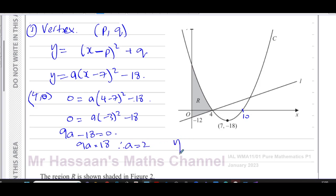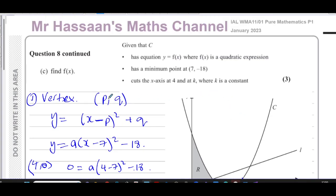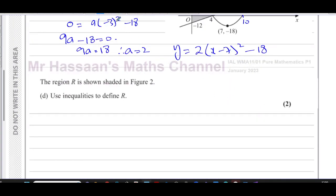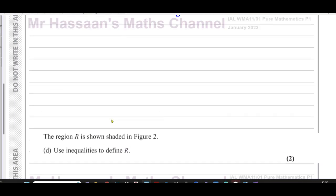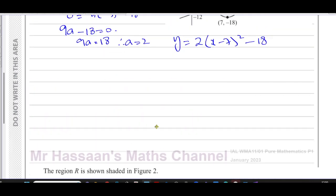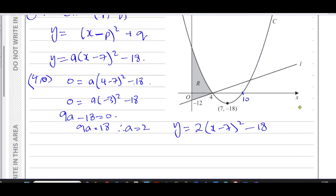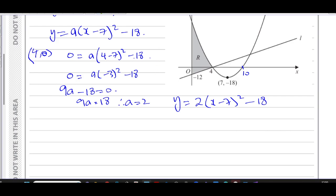That gives 0 = a times (negative 3) squared minus 18, so 0 = 9a minus 18, therefore 9a = 18 and a = 2. So the equation is y equals 2 times (x minus 7) squared minus 18. The question didn't require the form ax² + bx + c, so you could leave the answer as f(x) = 2(x minus 7) squared minus 18. That's perfectly acceptable.